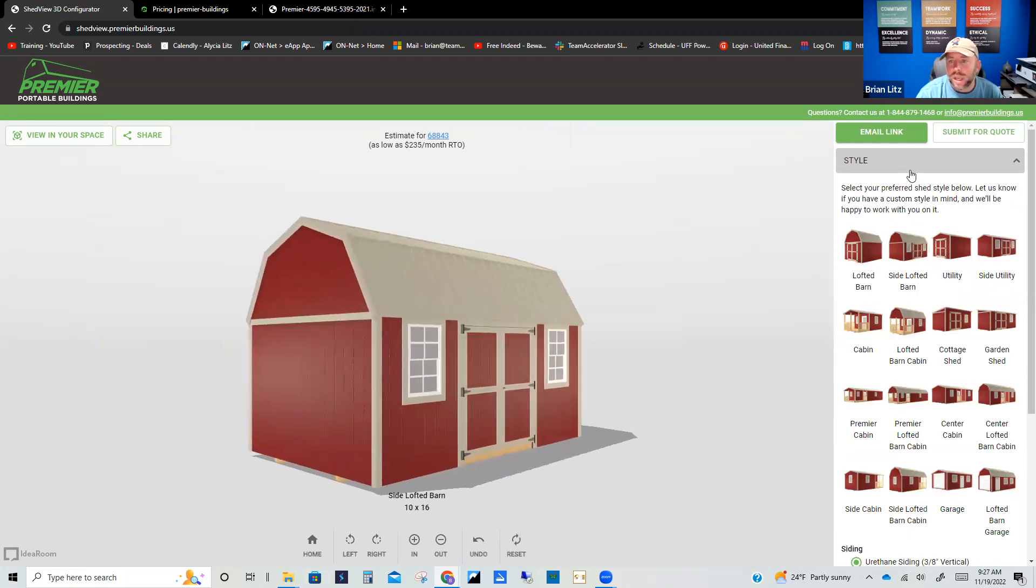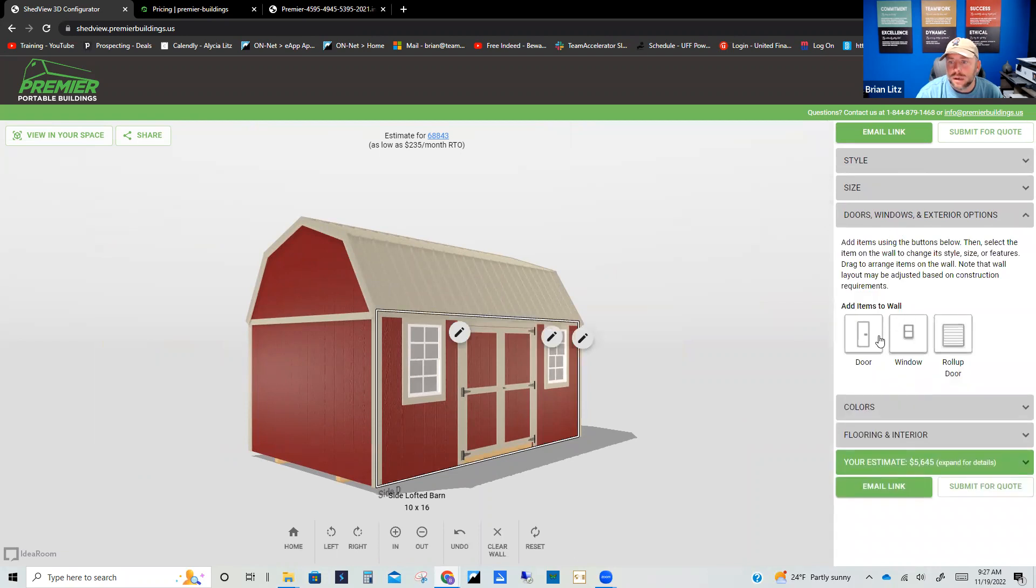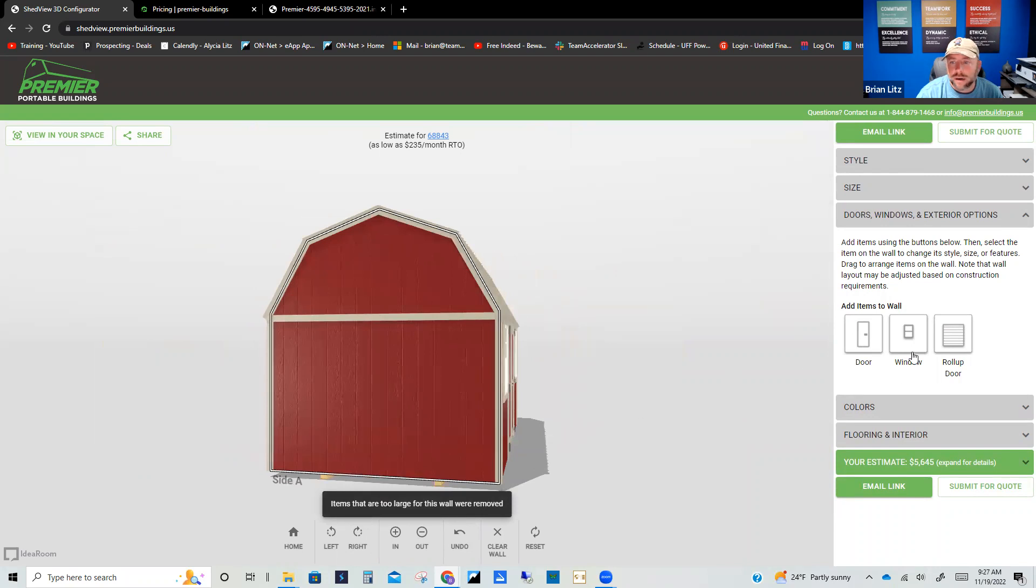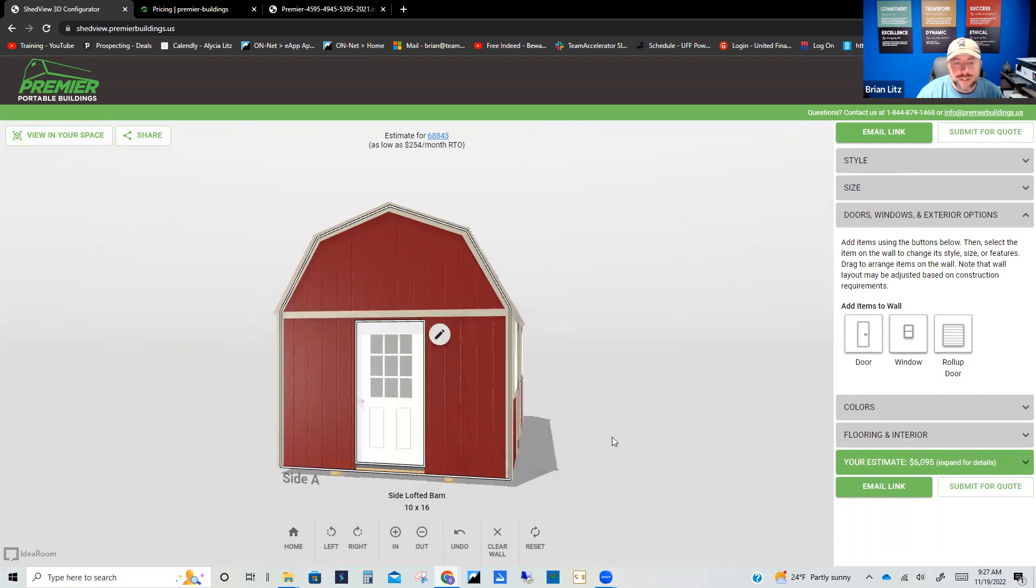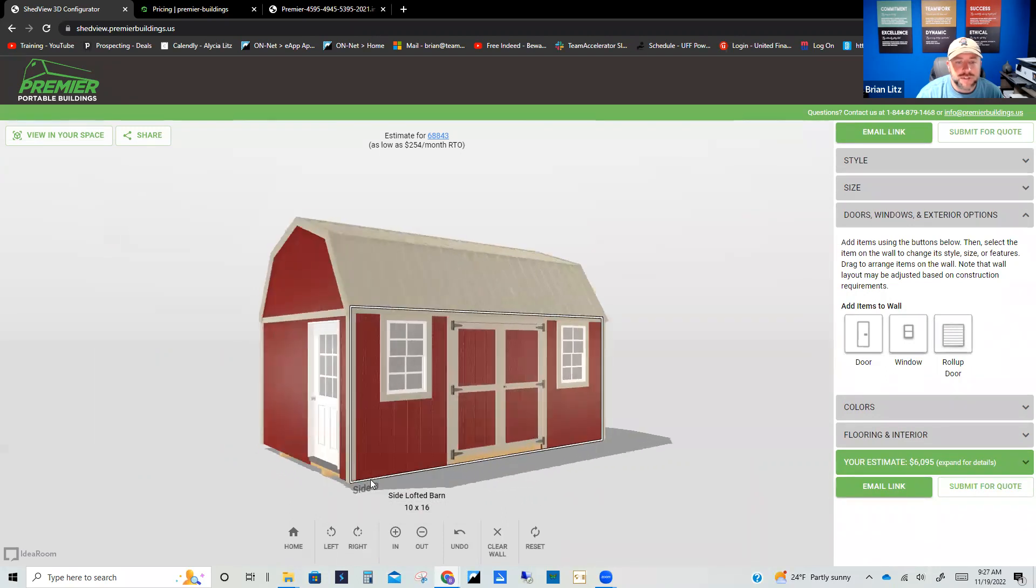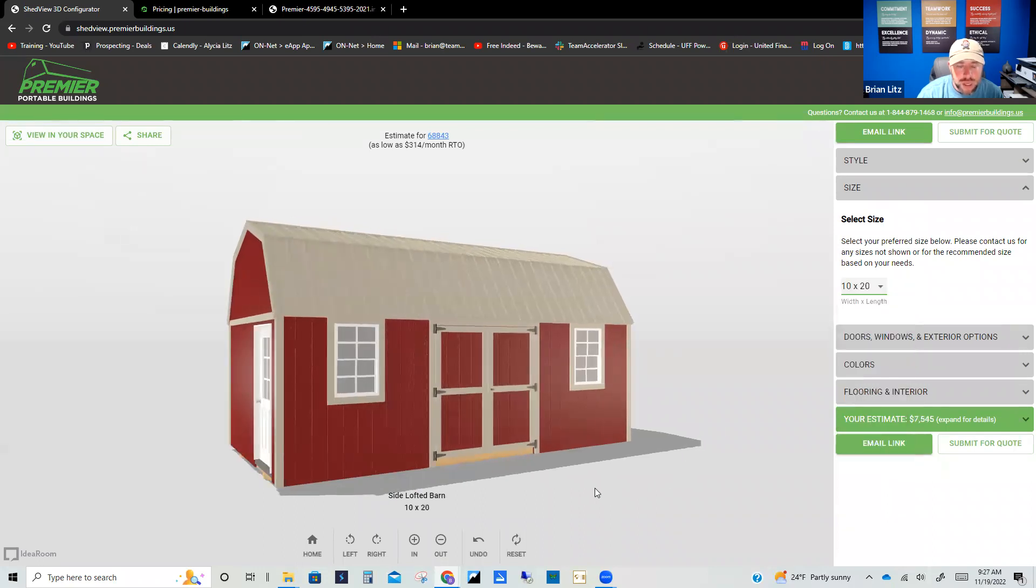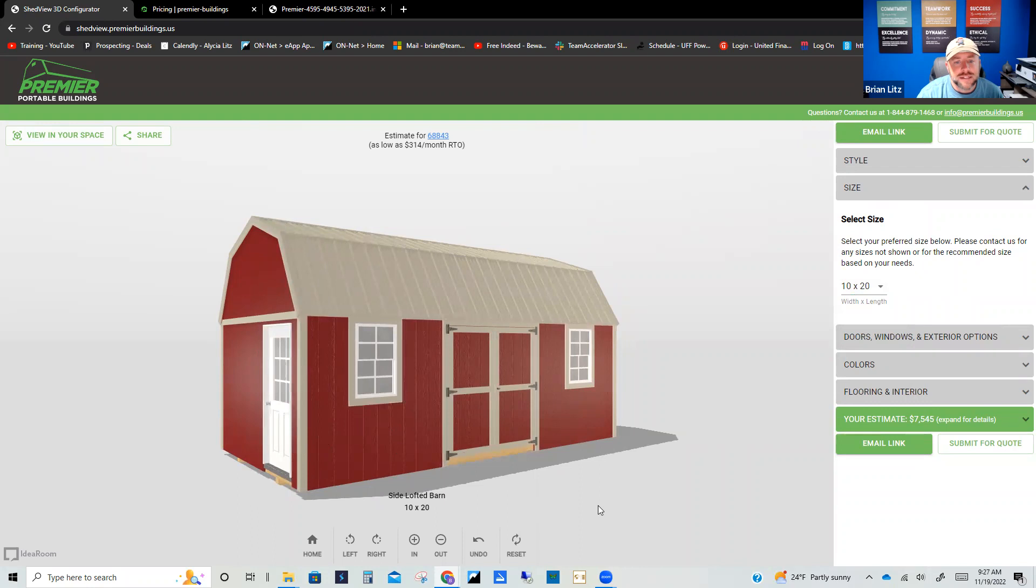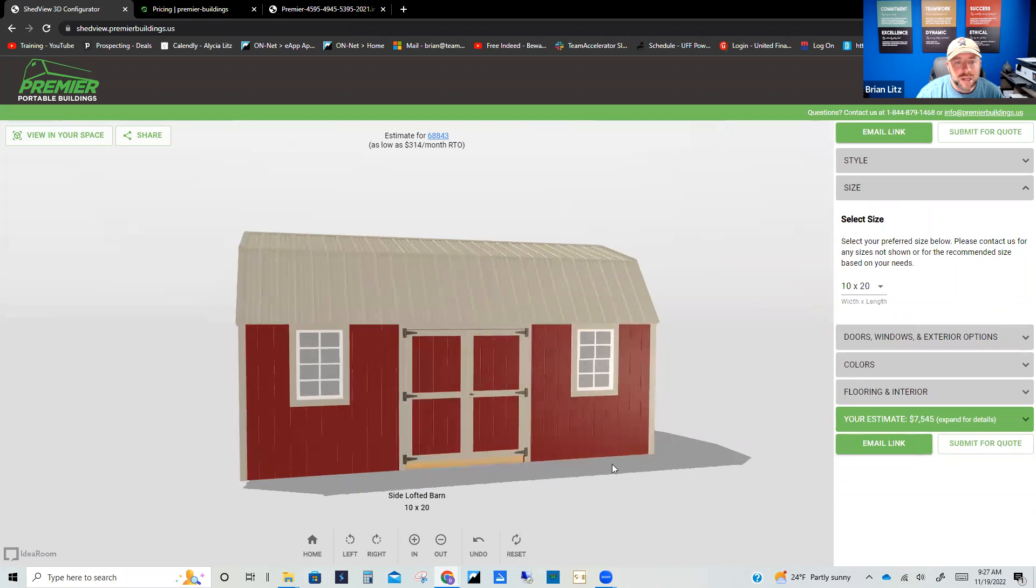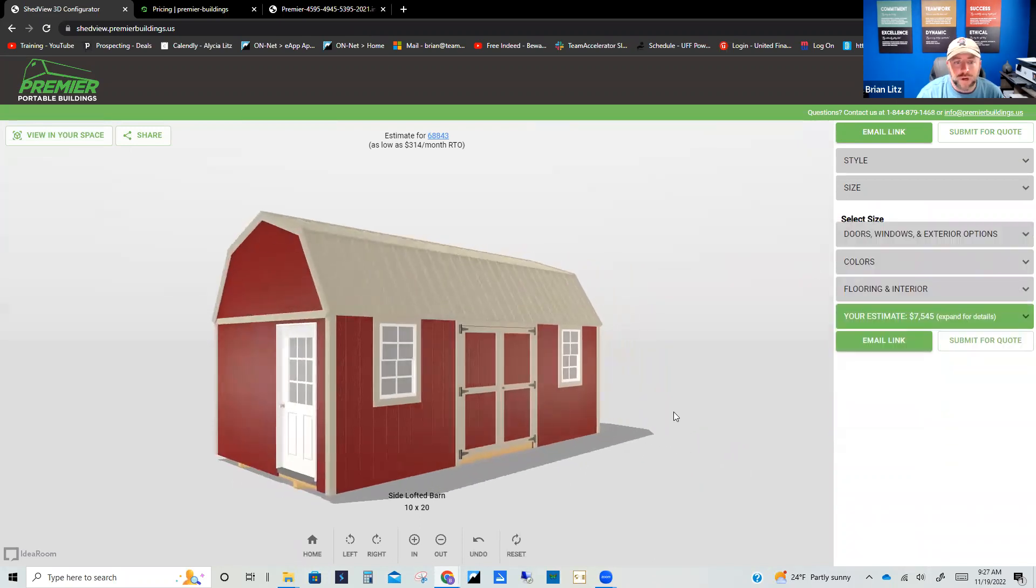Another really cool building we just did was a side lofted barn like this but we added another door. We added a door right here. Actually what we did is we custom built a Dutch door that went in right here, so the top can open and the bottom can stay closed. And what these folks are going to do, it's a little bit bigger than this, it's a 10 by 20 if I remember right. And what we're going to do with this is this little 4-foot section over here underneath the loft will be a playhouse for the grandkids, and the other 16 feet will be storage for grandpa and grandma.